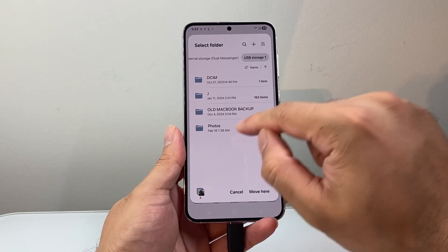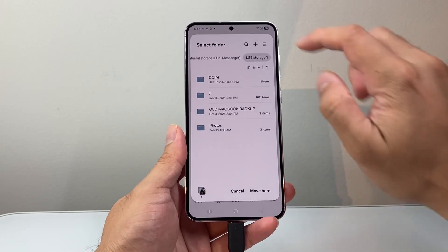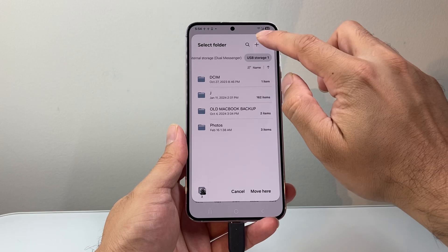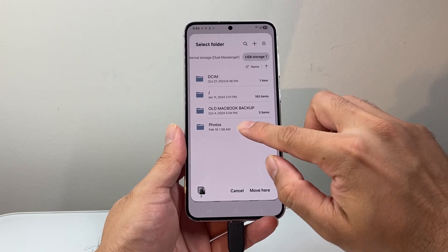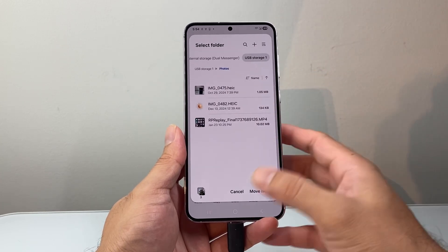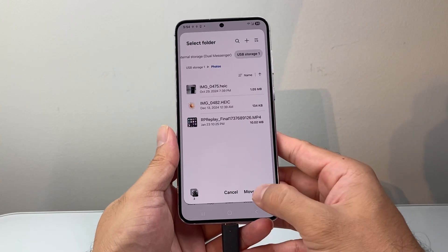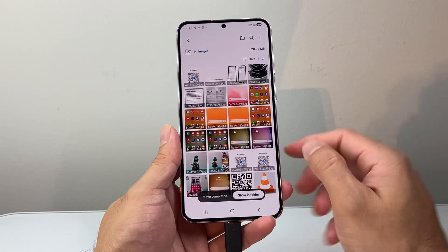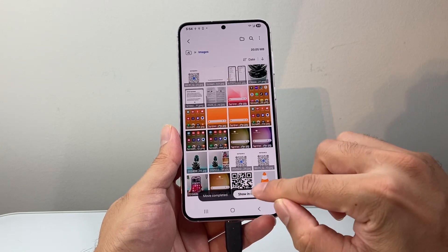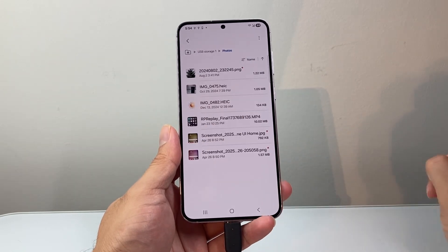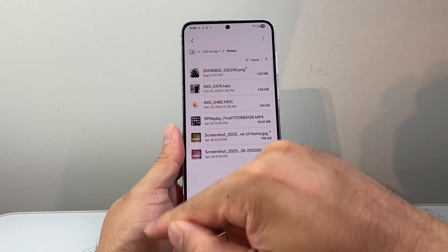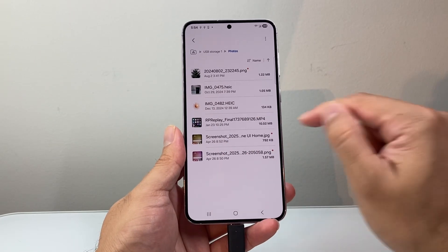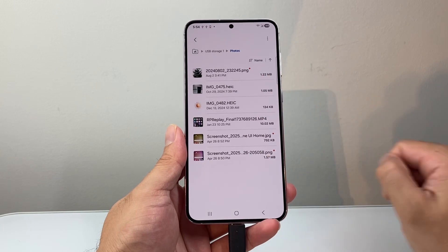You can drop the files in directly or create a folder for your photos. I already have one, but it can be named anything. Then click Move, and now it's been moved. You can click Show in Folder and it will access that drive to show what's in that folder.